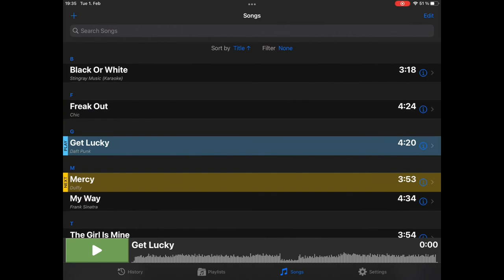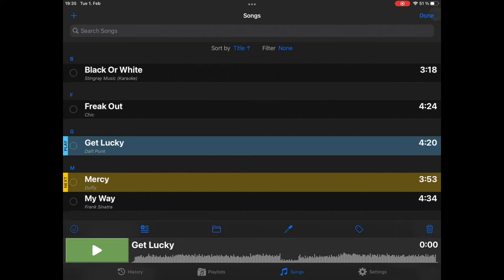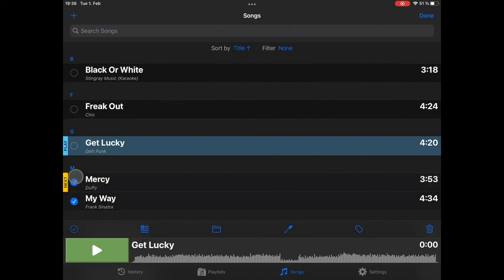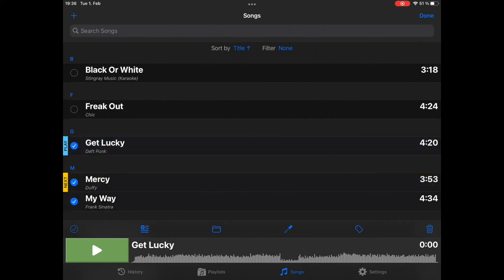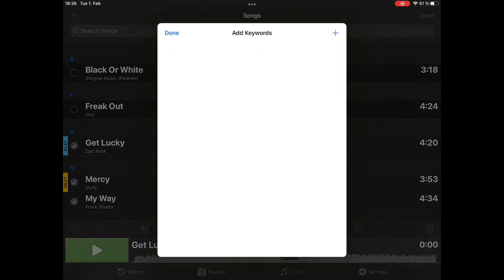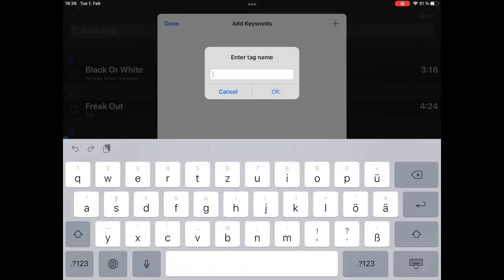Again, in edit mode. By the way, this does also work in edit mode in playlists, and you can also assign keywords to playlists. But here we are on songs. We have engaged edit mode. Again, we select a couple of songs. Let's say these three. And tap on the keyword icon in the toolbar. Add a keyword. And this screen is empty because we did not define any keywords yet. So, we create a keyword. It's called Party.